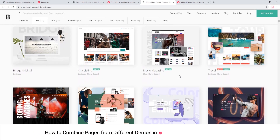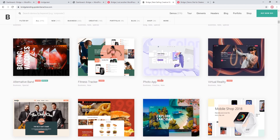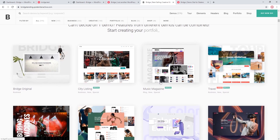In this video we're going to talk about combining pages from different demo sites. Bridge comes with over 376 demo sites that you can import onto your own site. We often get asked whether it's possible to import pages from different demos. When you import a demo site you get all the pages and design settings from that demo, and it's not really possible to import two different demos at the same time. However, what you can do is import one demo onto your site and then on a local testing site import a different demo, and then copy and paste pages from your testing site onto your live site.